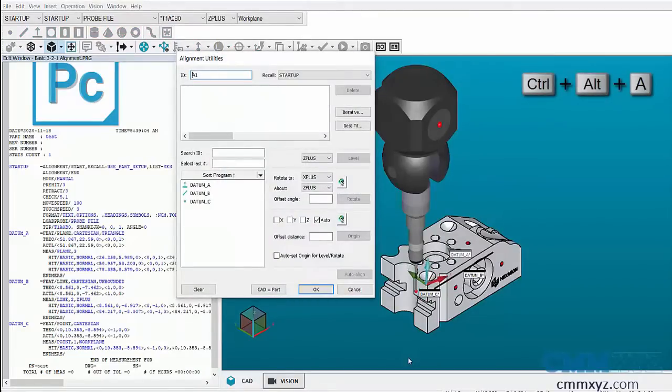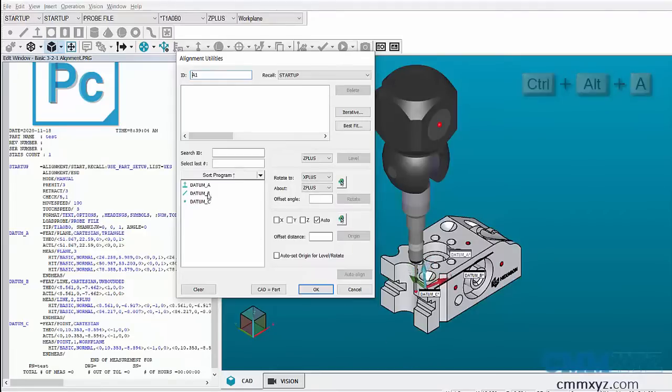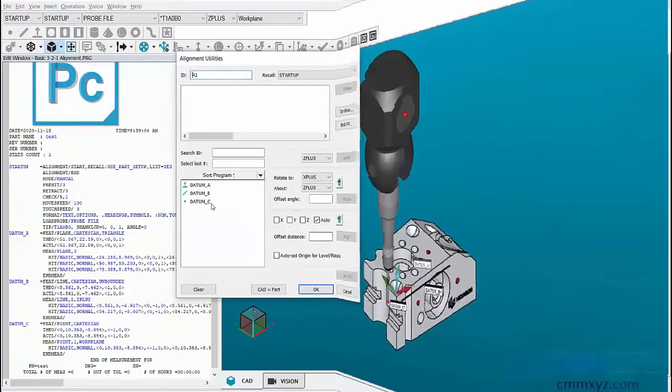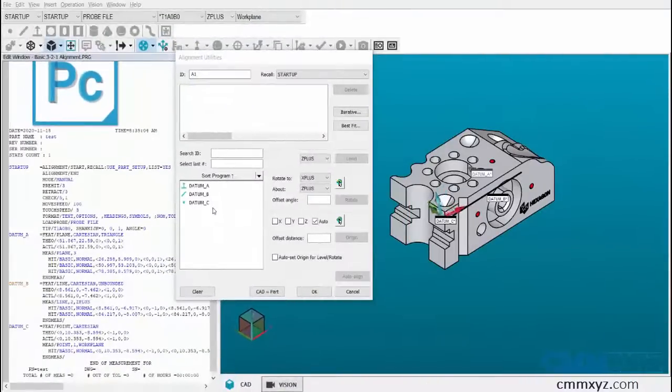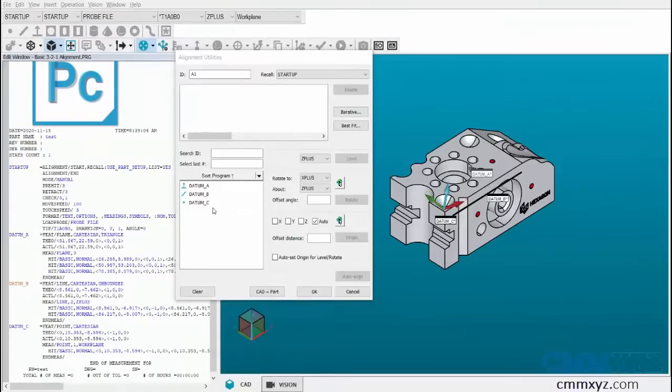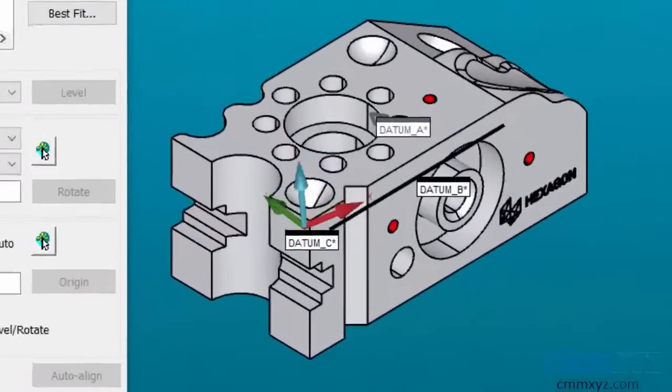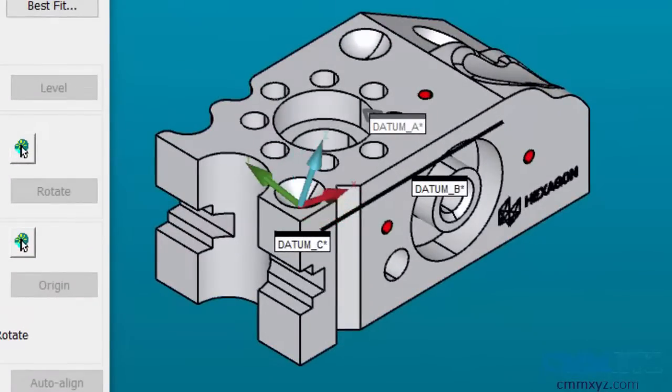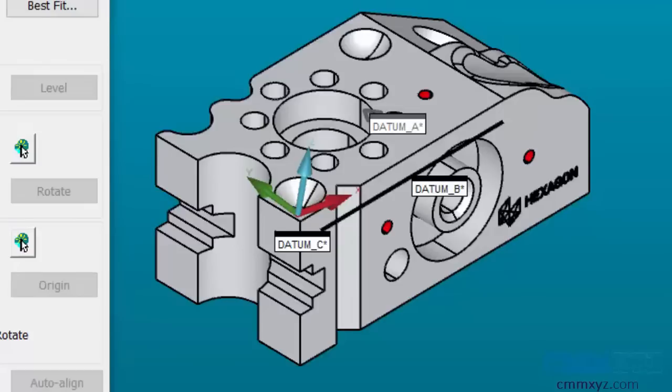In the alignment utility box we can see three features: datum A, datum B, and datum C, which can be used for the alignment. When the part is not aligned, in the graphic display window you can observe the trihedron moving, indicating six degrees of freedom.